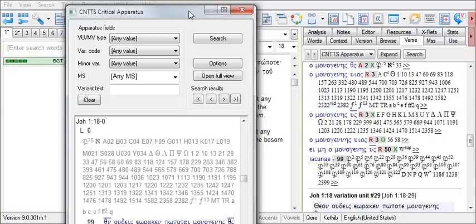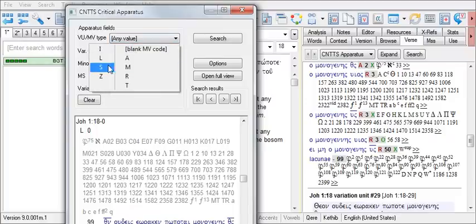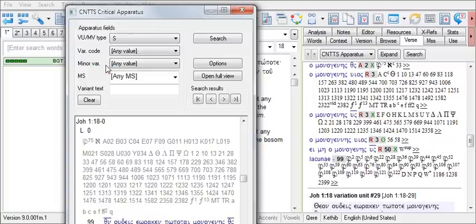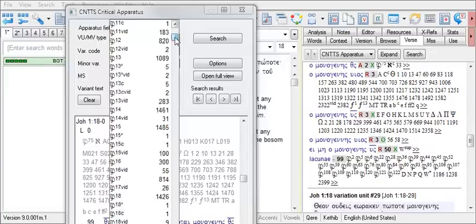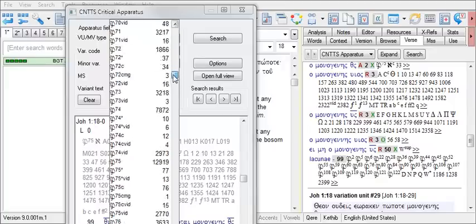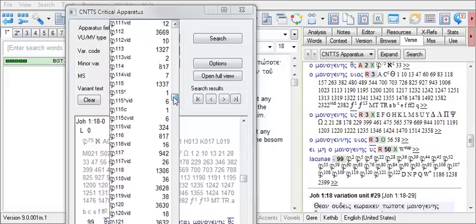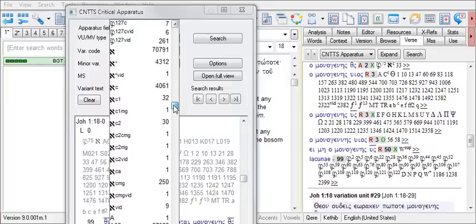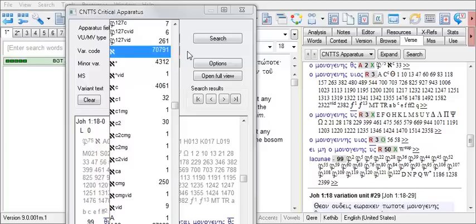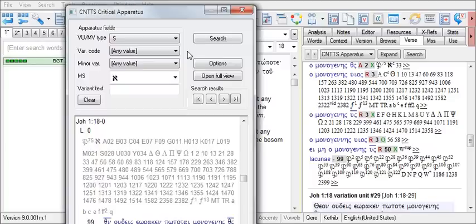let's say we wish to search for significant variants in the manuscript of Sinaiticus. In the VU slash MV type field, I'll click the down arrow and choose S for significant. And in the manuscript field, I'll click on the down arrow and use the scroll bar until I find Sinaiticus. Click on it so it's highlighted. Then click another location within the search window and I'm ready to conduct my search.